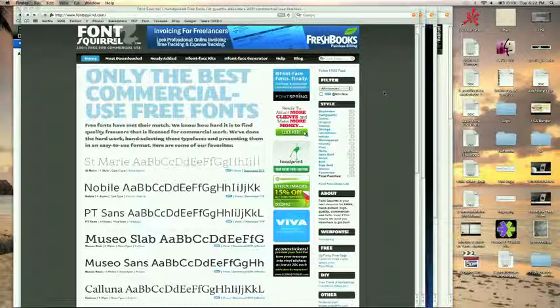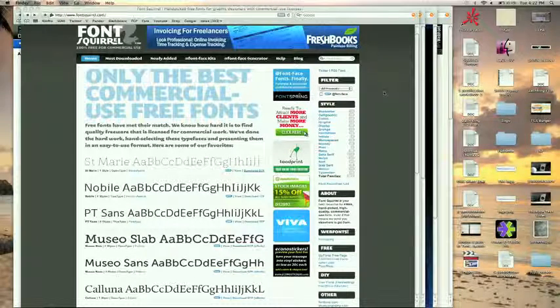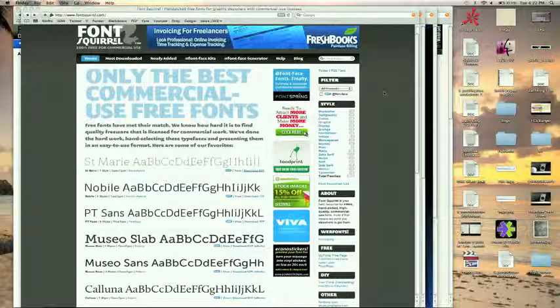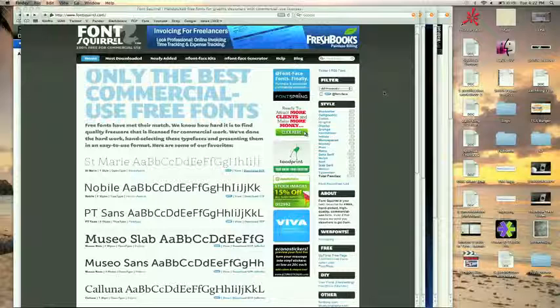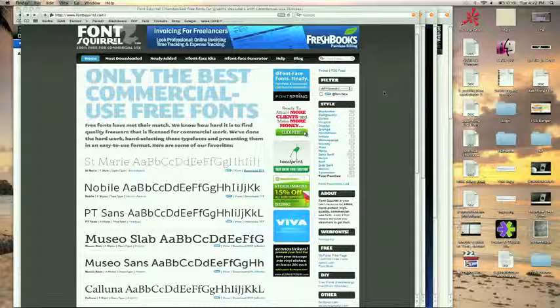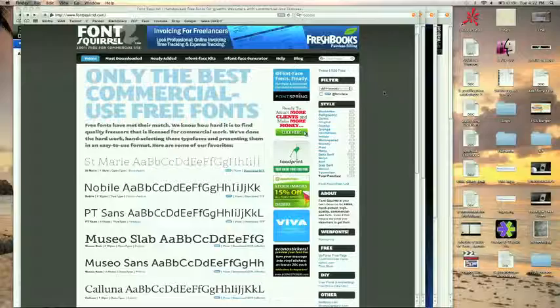So check out some of these sites, tons of free sites. I posted it on my resource page, on my blog, and on the Final Cut King website. So check it out, FinalCutKing.com, subscribe, and I'll talk to you guys later.